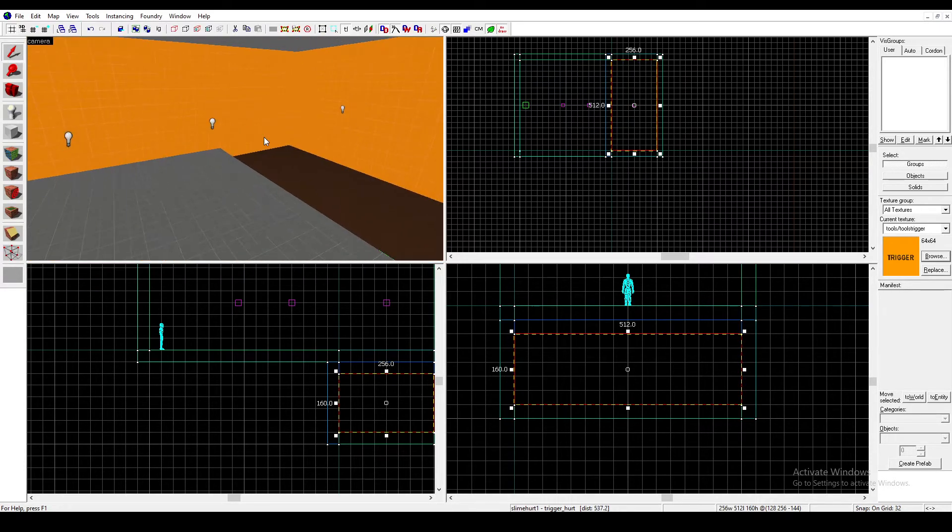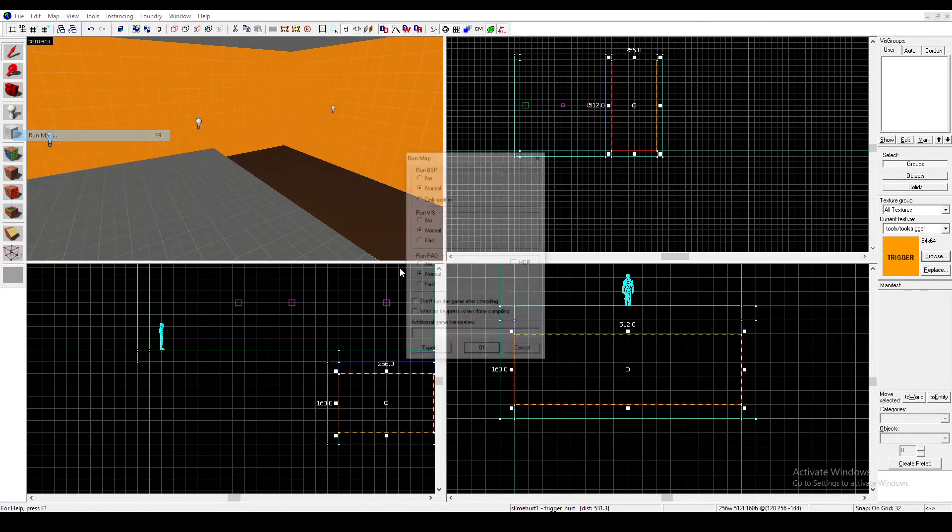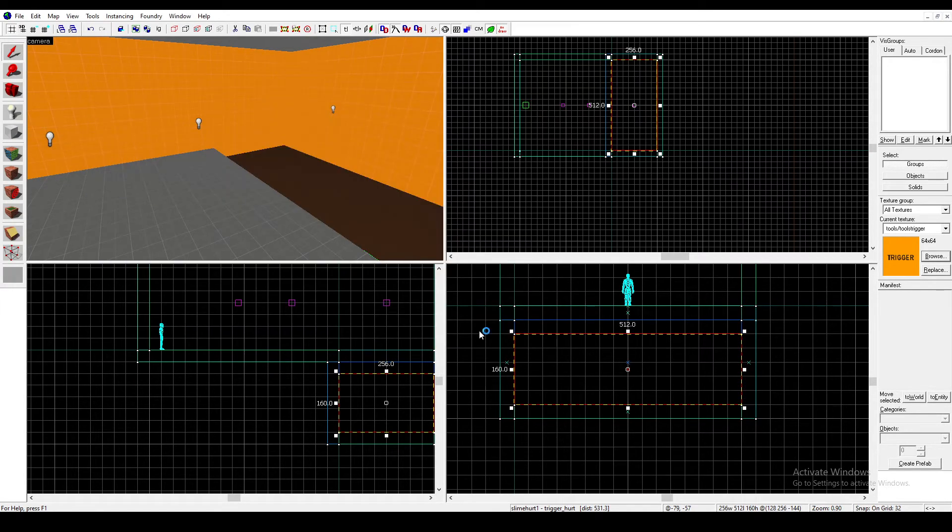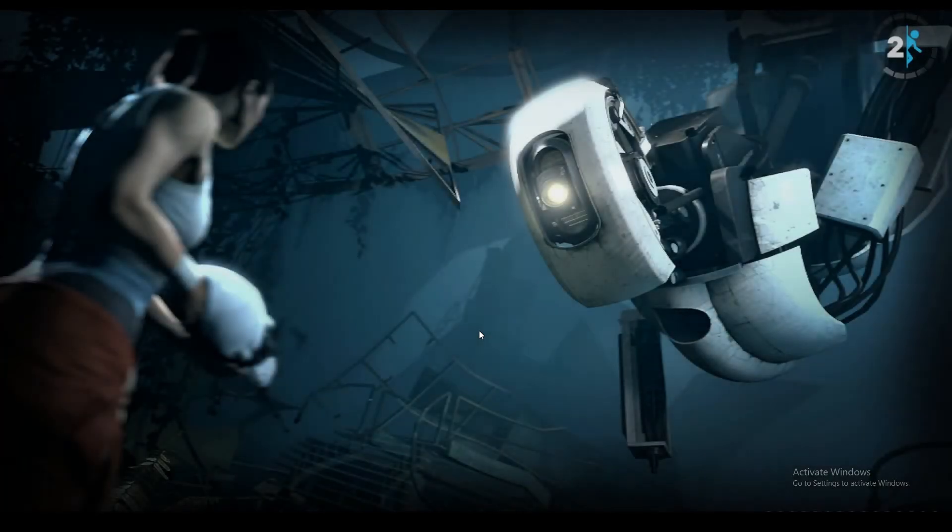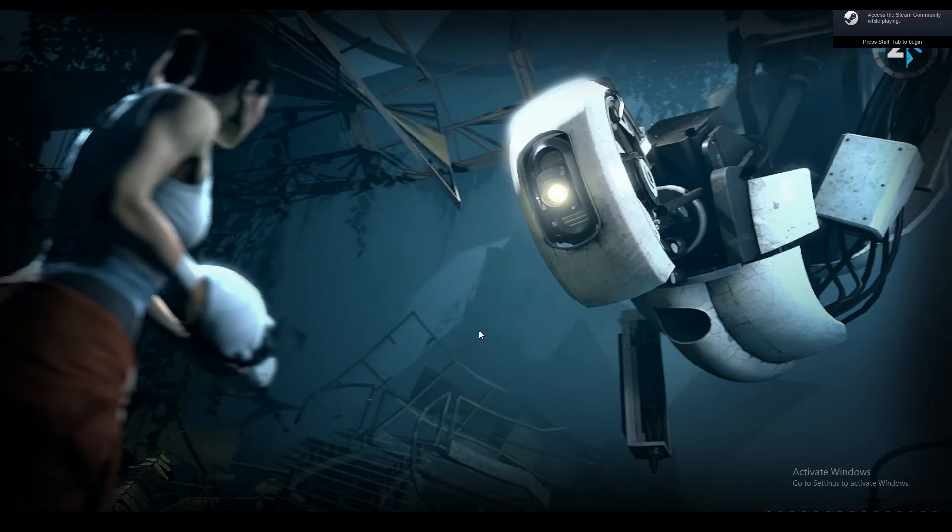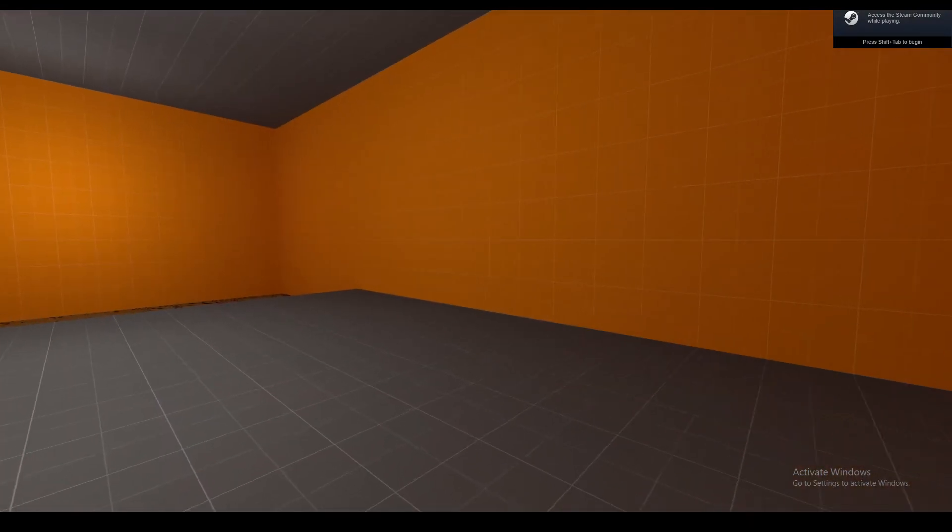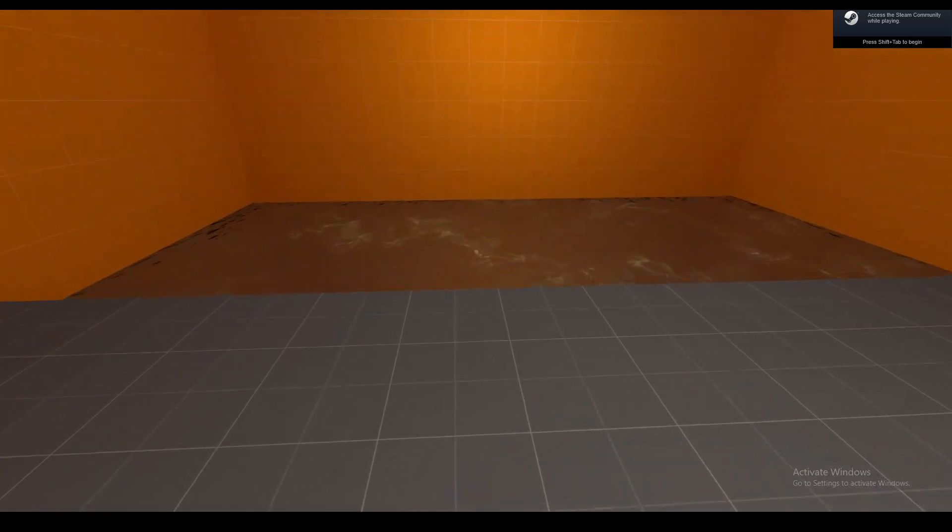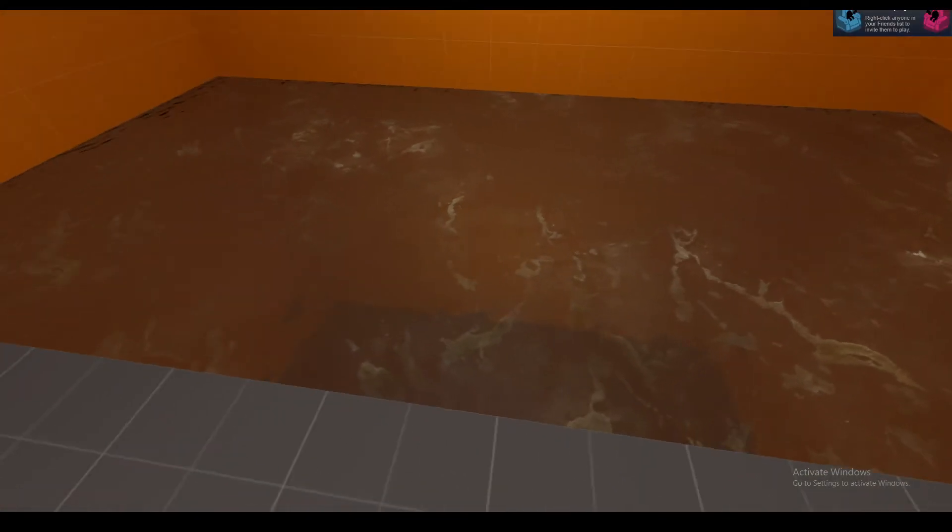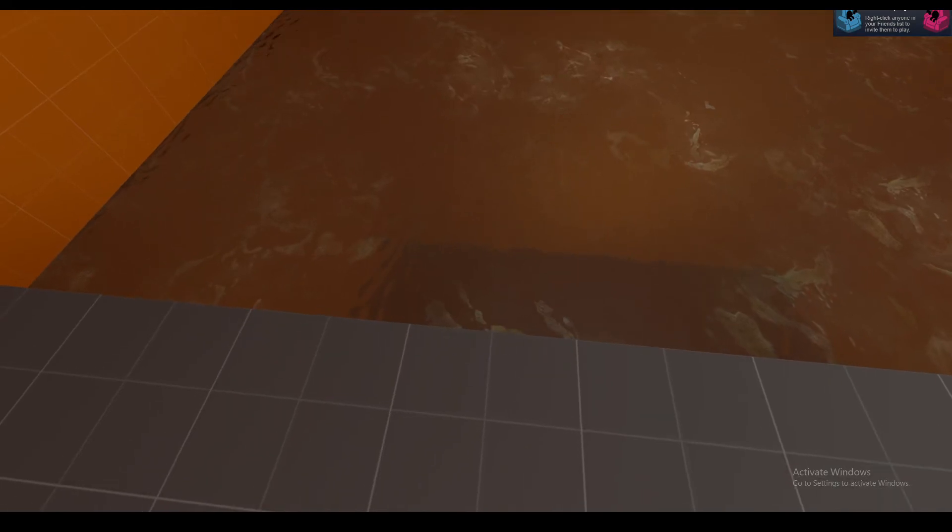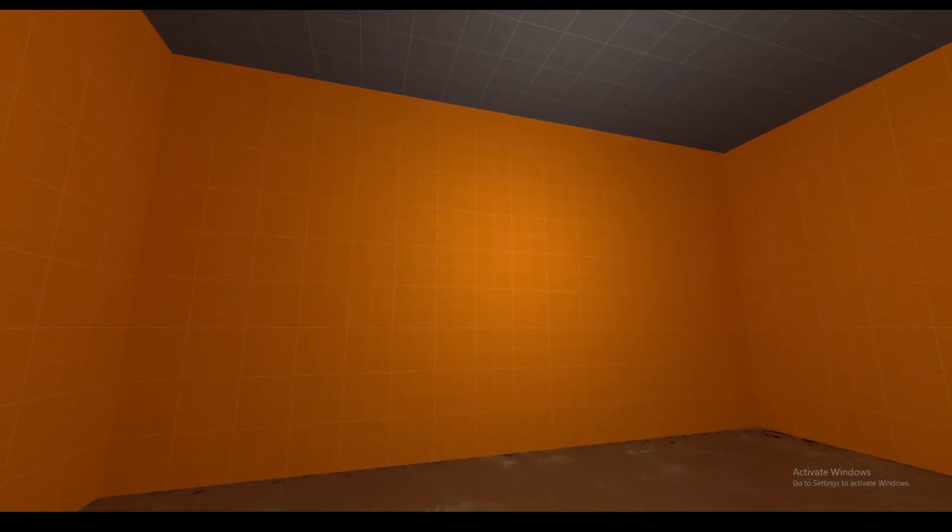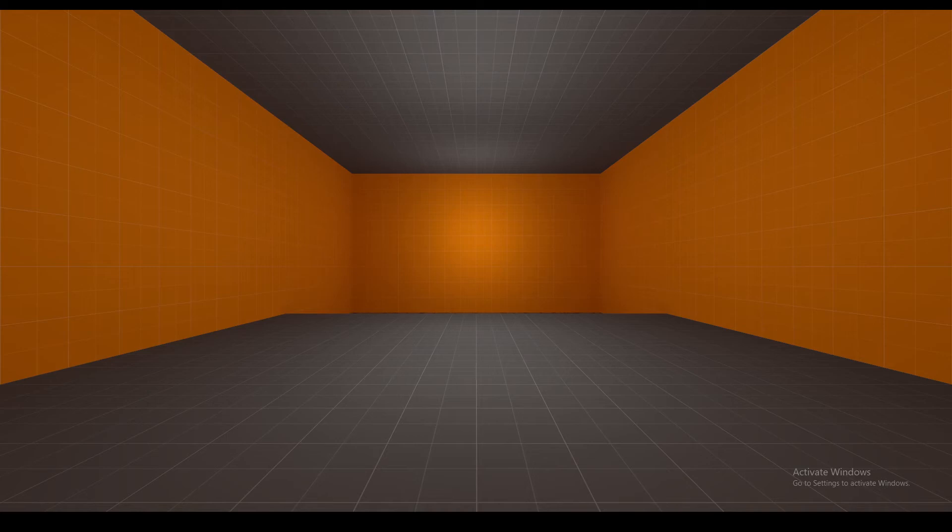After that, we'll just run our map like so. Hopefully, if we've set everything up correctly, the slime should appear. Alright, so here's our little map. And yes, here's the slime. It looks normal, and we can kind of see to the bottom. If we jump in, we take damage and we die. There we go.